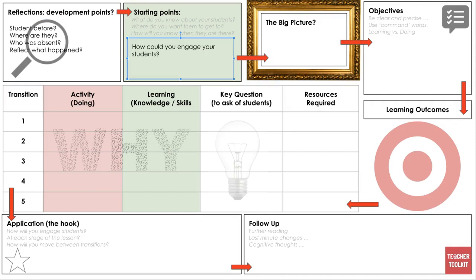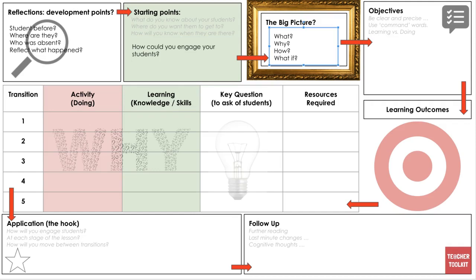Think about how you can engage your students with the three questions in grey: what do you know about your students, where do you want them to get to, and how will you know when they are there? With those two boxes triangulated plus the context of who you're working with in a highly academic environment with a large workload, that brings you to the big picture.